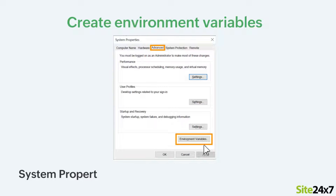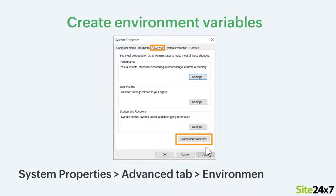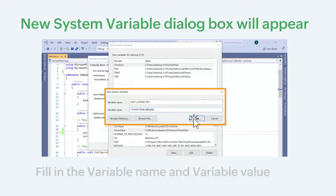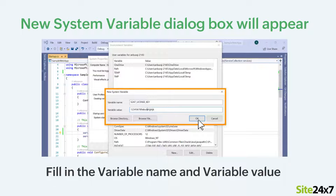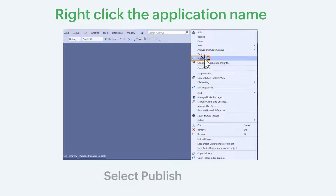You can now create environment variables by navigating to System Properties, Advanced, and clicking Environment Variables. The new system variable dialog box will appear. Fill in the variable name and variable value fields and click OK. Please check the description for the variable name. For the variable value, you can copy and paste the license key from the Site24x7 web client.